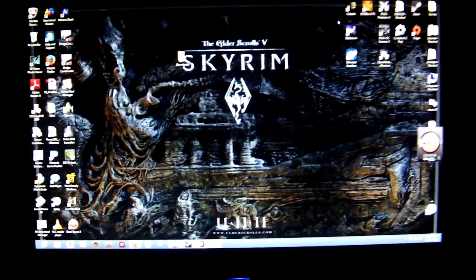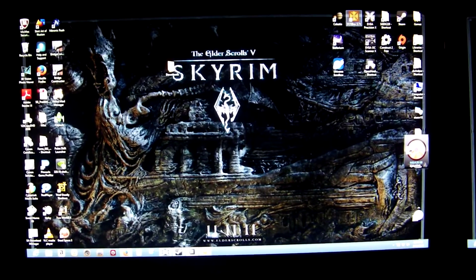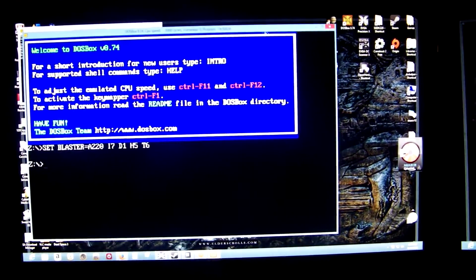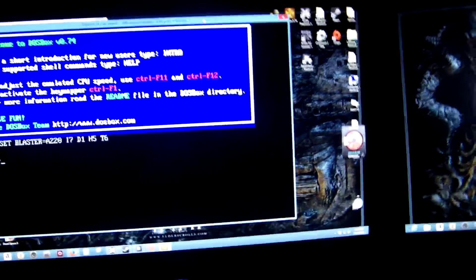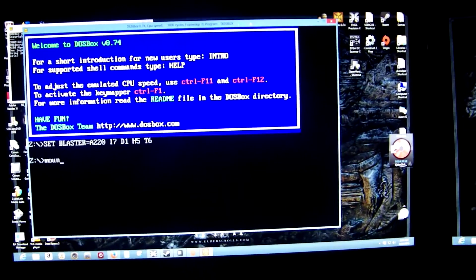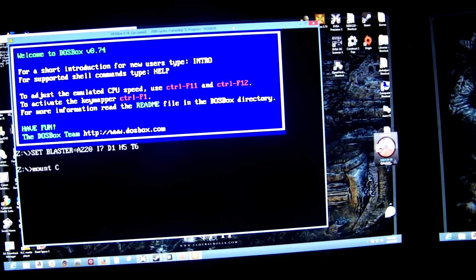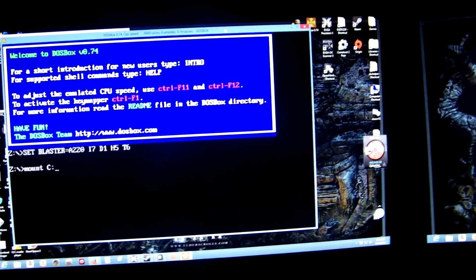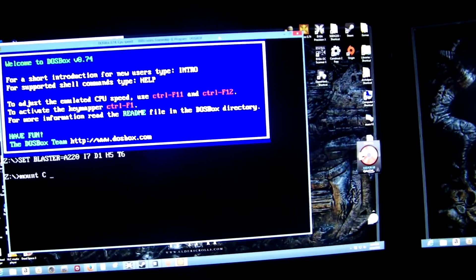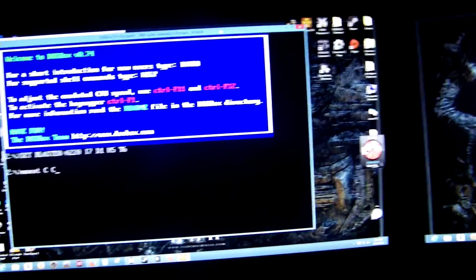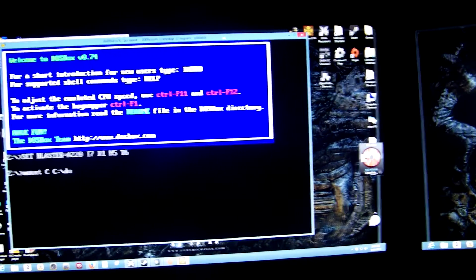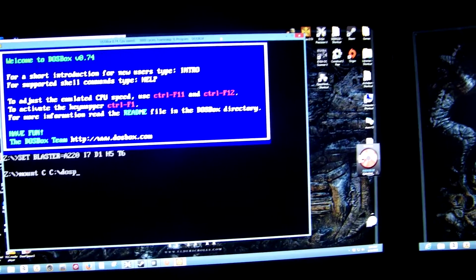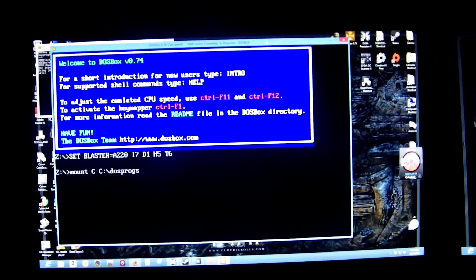So first you need to download and install a program called DOSBox. So you open up DOSBox and we want to mount a C drive. So you go mount C, I think it's without the colon on this part, and you do C colon backslash DOSProgs. That's my directory where I have all my DOS programs on my 64-bit Windows 8.